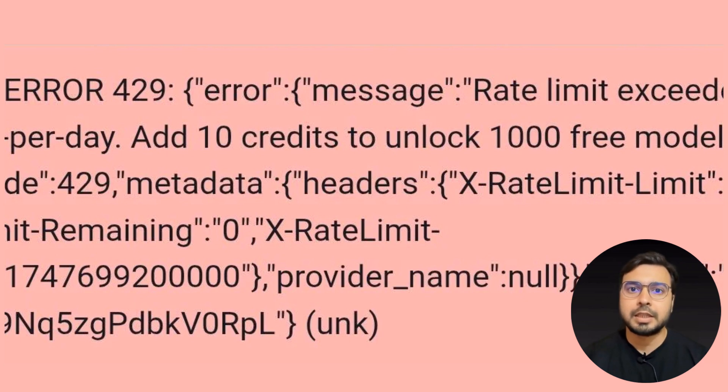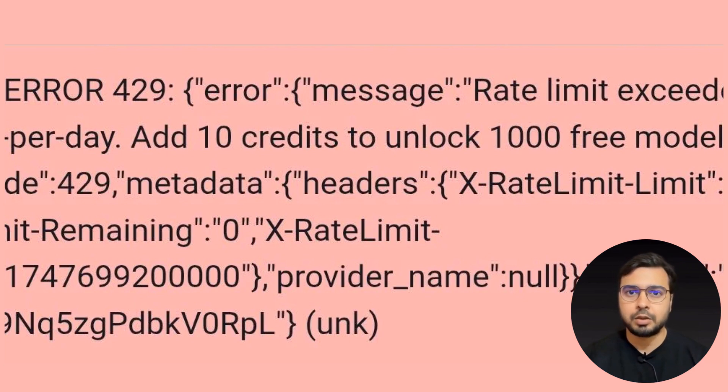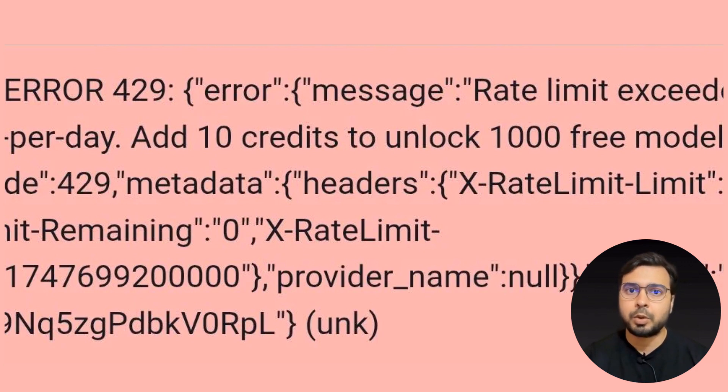Here in the video, we will share the details for the Janitor AI error code 429. The error reads: proxy error.